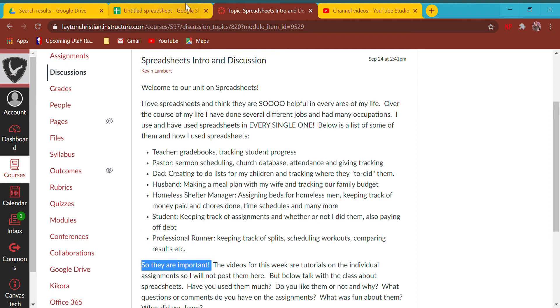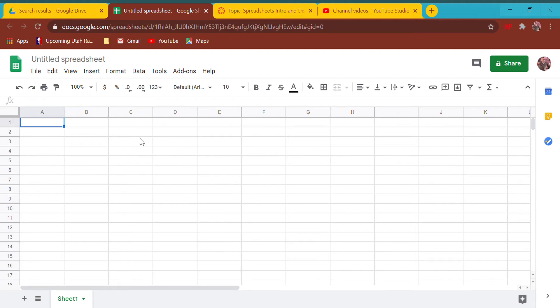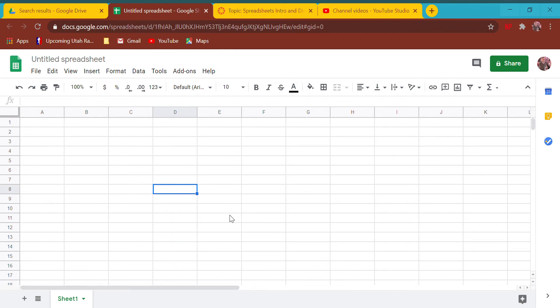Spreadsheets are important. Basically how they work is they give you a graph with an x-axis and a y-axis. Every box in this graph has a number. This right here is box A1, this box over here is G16, this box here is D8. Spreadsheets map information to them and give every single piece of information an address.